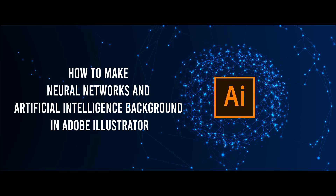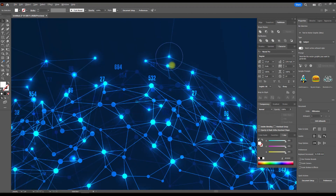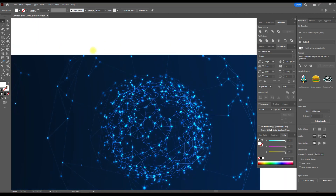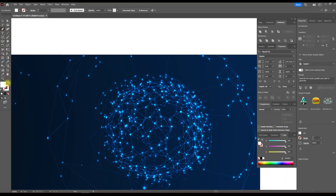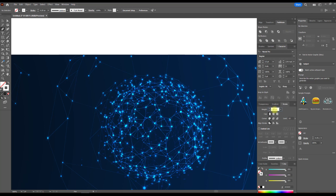Dive into the fascinating world of neural networks and artificial intelligence with our step-by-step tutorial on vector graphics in Adobe Illustrator. Join us for an exciting lesson where we'll guide you through the process of designing a cutting-edge AI-themed background. Whether you're a beginner or an experienced designer, this tutorial is packed with tips and tricks to enhance your vector graphics skills.